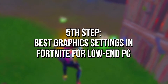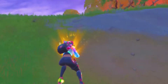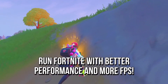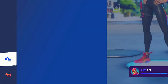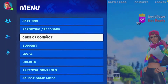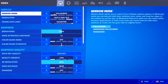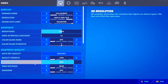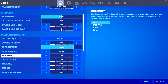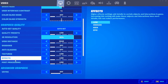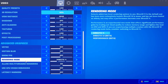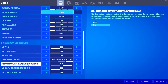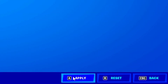In the fifth step, I will show you the best graphics settings in Fortnite for low-end PC to run the game with better performance and more FPS. First, open your Fortnite. Now open the settings by clicking on the button with three lines, then clicking on the gear in the lower left corner and selecting settings. In window mode, select full screen. Framing rate limit, select unlimited. 3D resolution, I recommend that you select 80. In view distance, select near. Shadows and anti-aliasing, off. Textures, effects and post-processing, low. VSync and motion blur, off. In rendering mode, I recommend that you select performance and allow multi-threaded rendering, on. Lastly, click on apply to save the changes.